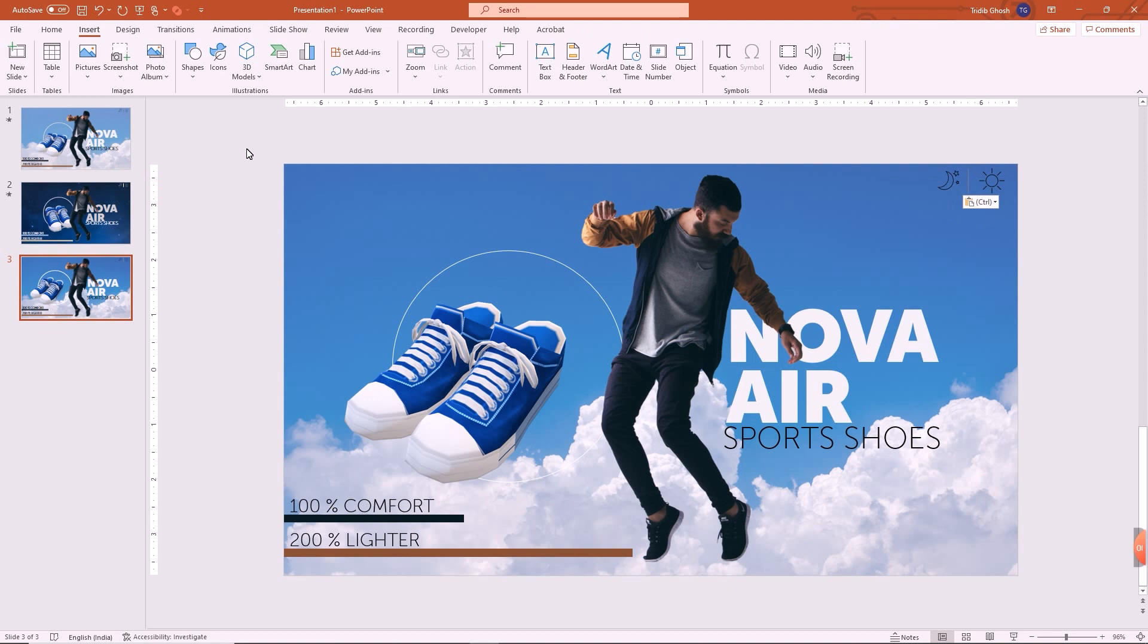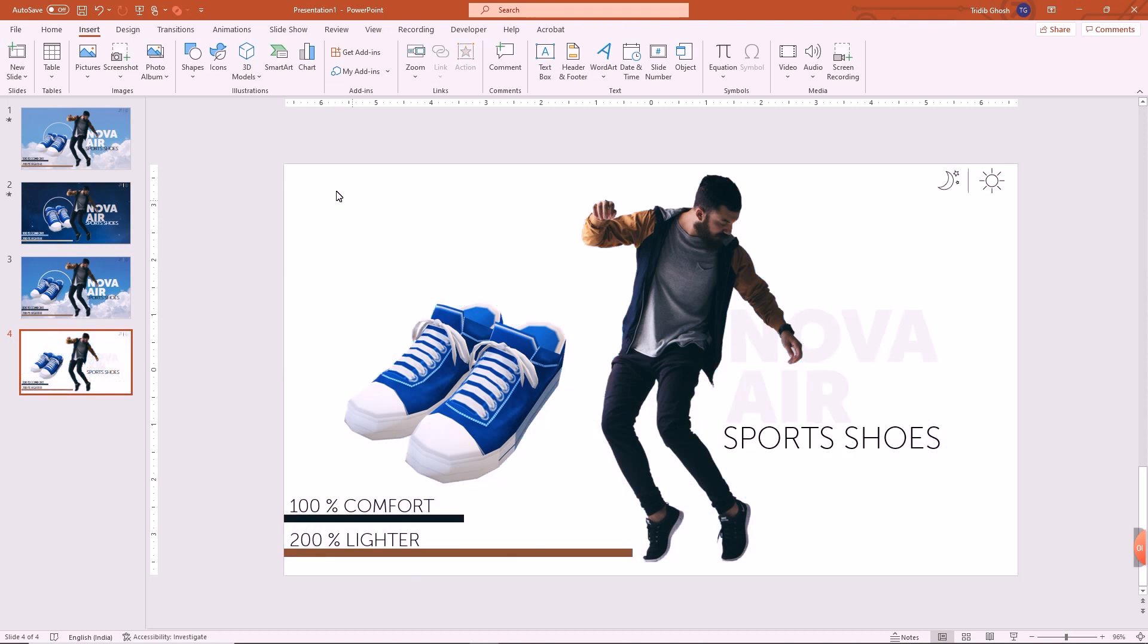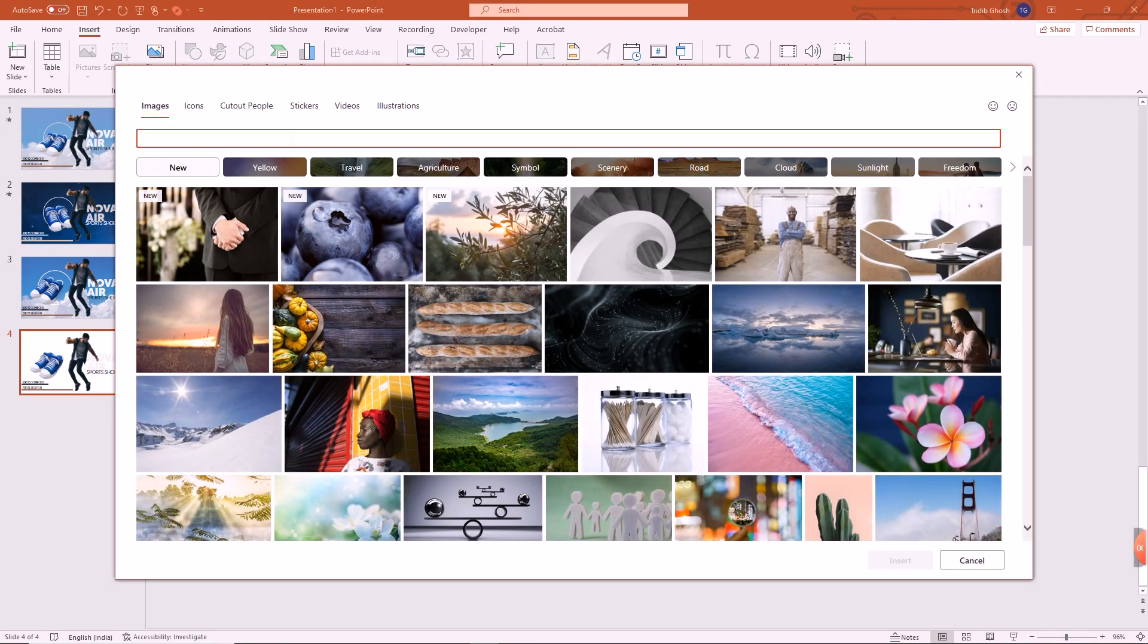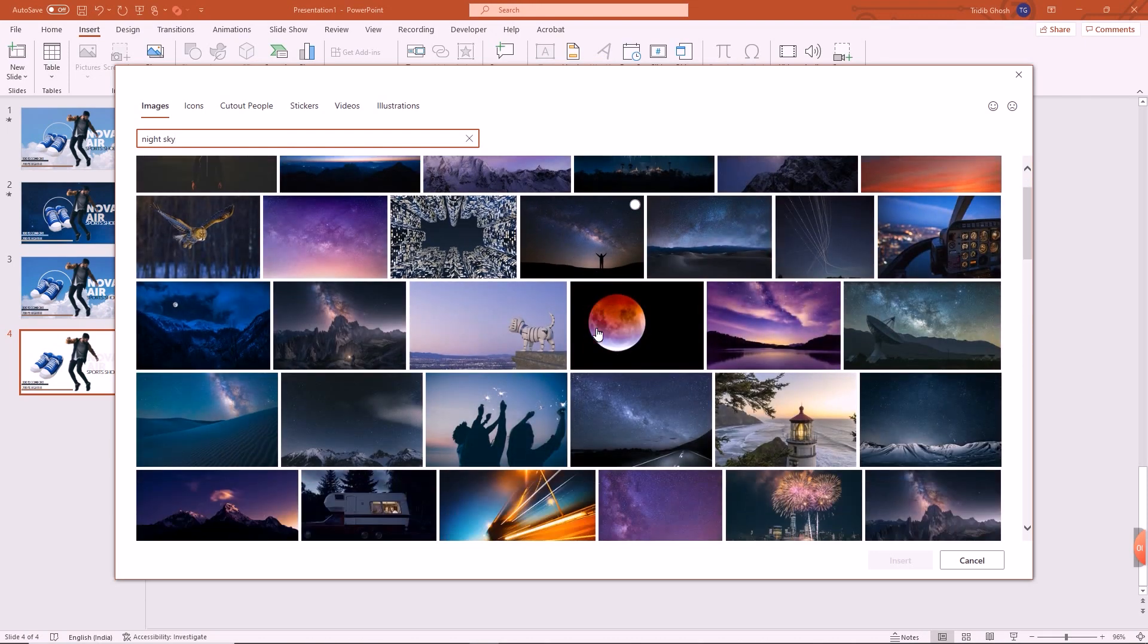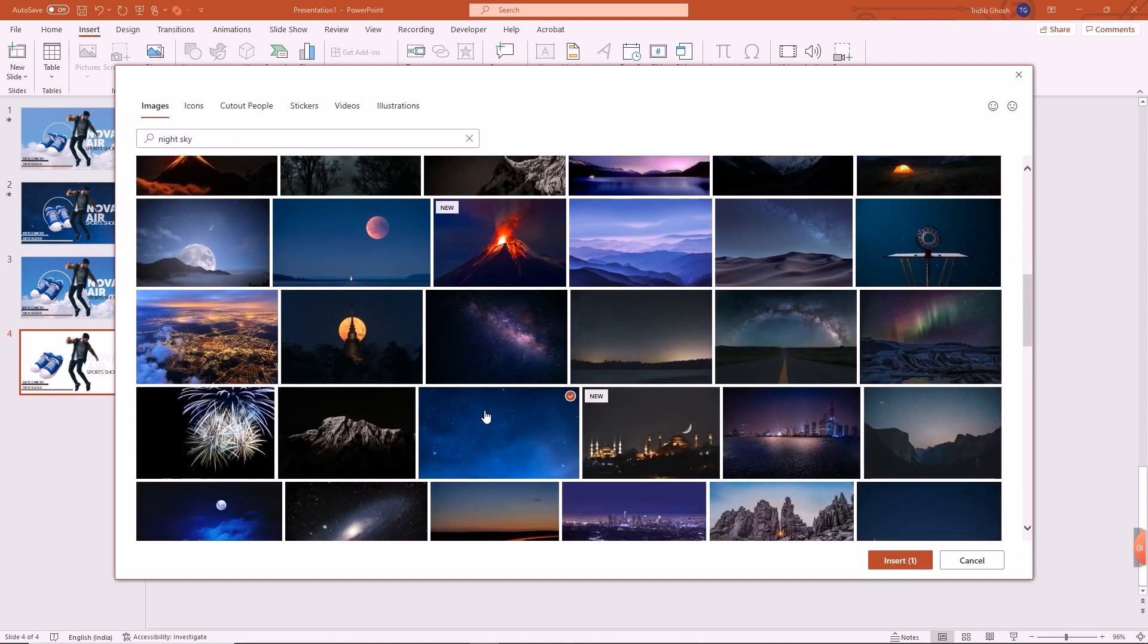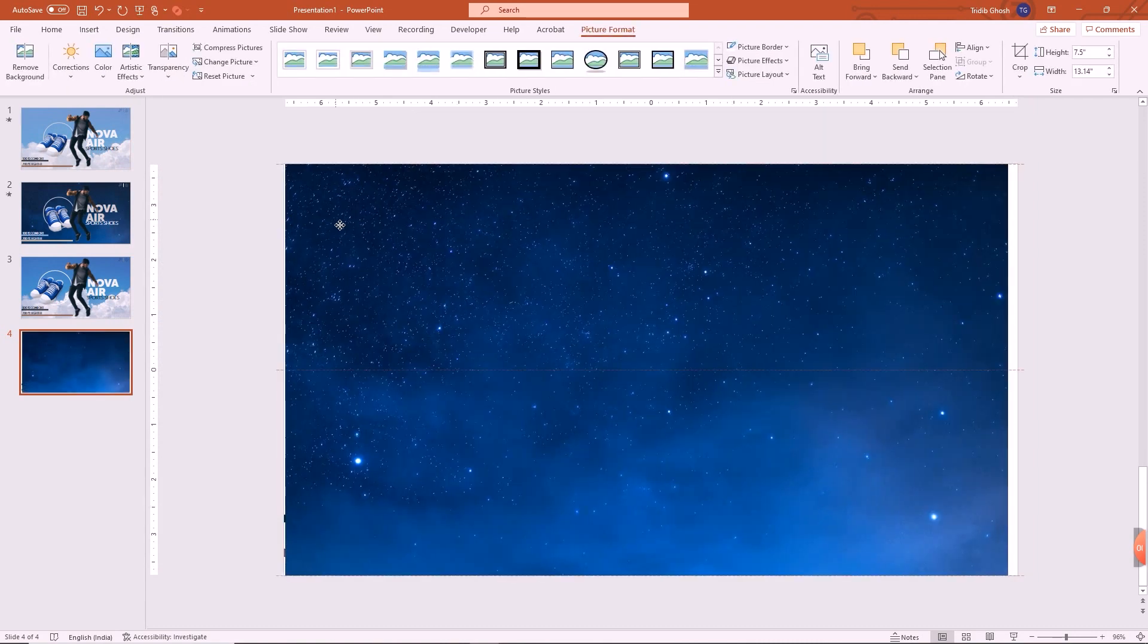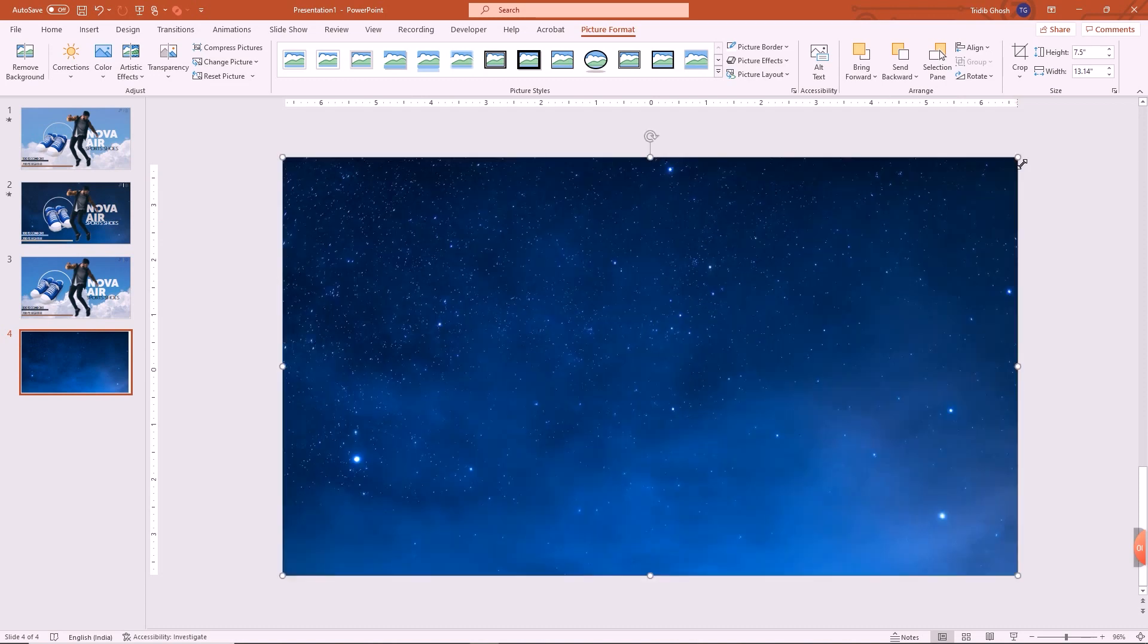Now I need to copy this and paste this slide again as it is. The background I have to replace, right? So I just delete the background, again go to pictures, stock images and I search for night sky. Great. So let's see which night sky I took last time. Oh, this one I took. So I take the night sky and perfect.